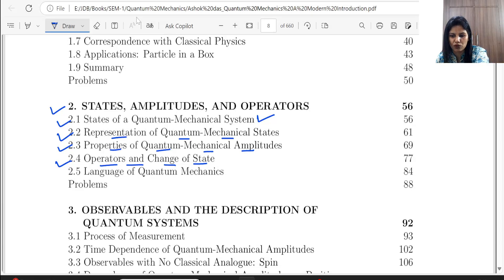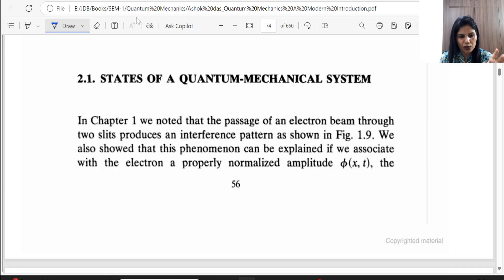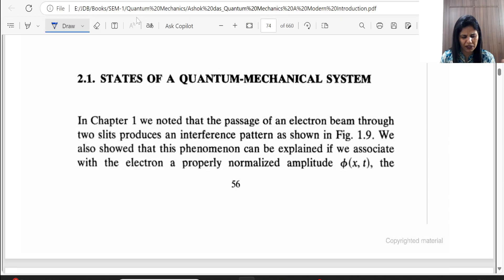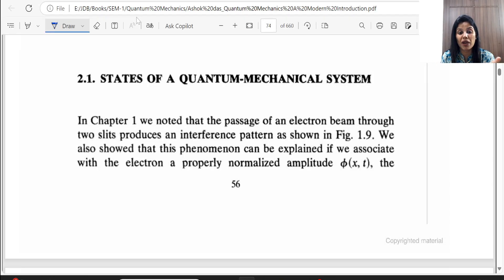Let's start with topic 2.1 — State of a Quantum Mechanical System. The language in the book is somewhat different, but we will try to understand it. We have not read Chapter 1, but Chapter 2 discusses it — I will explain it. There is an interference pattern involving an electron beam passing through slits; that experiment was done in Chapter 1. If you have the basics from your UG study, such as wave function psi, and know that the modulus squared gives probability, our work will be done.